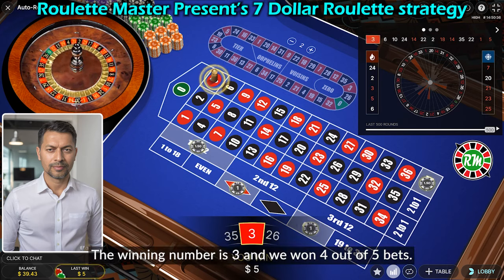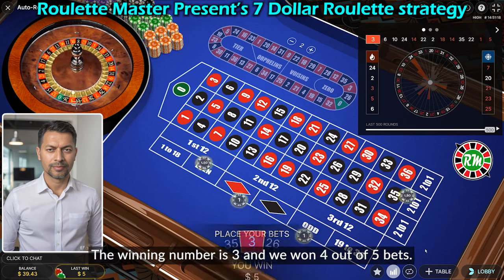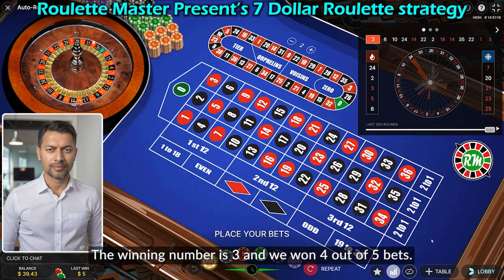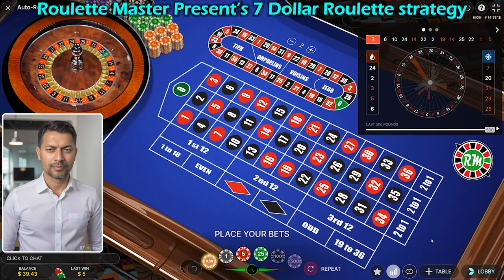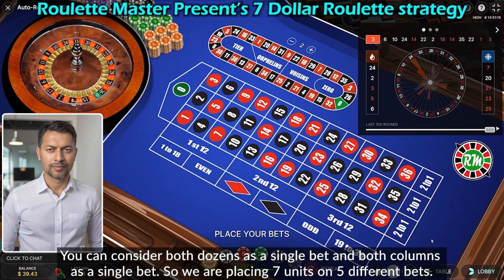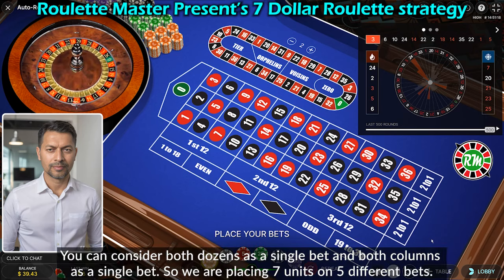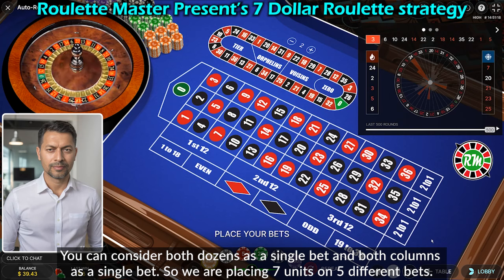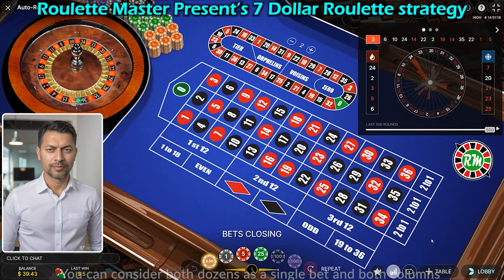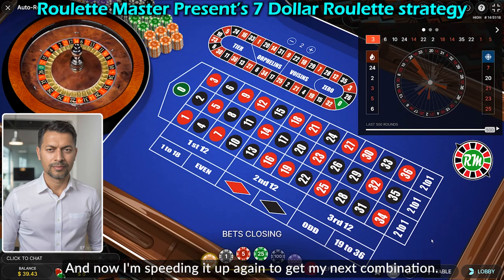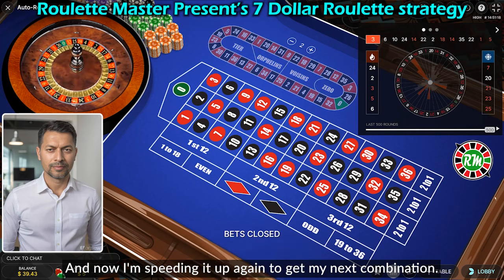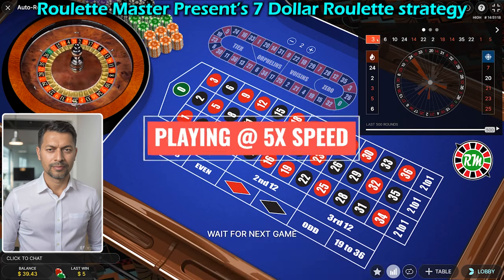The winning number is 3 and we won four out of five bets. You can consider both dozens as a single bet and both columns as a single bet, so we are placing seven units across five different bets. Now I'm speeding it up again to get the next combination.